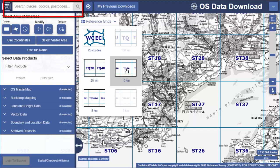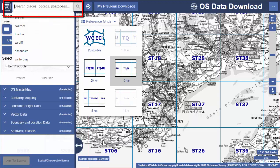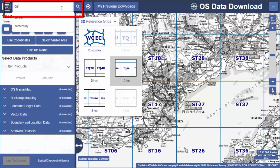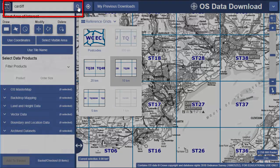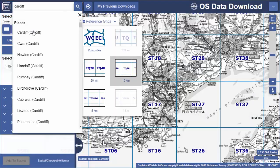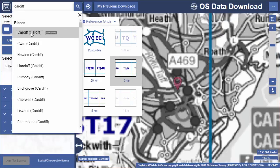You can also try the search where you can use place names, postcodes or Ordnance Survey grid references. Let's try Cardiff — just select a place name and the map zooms to that location.